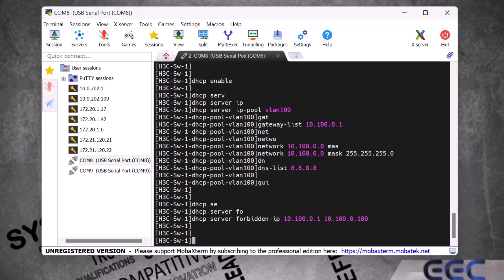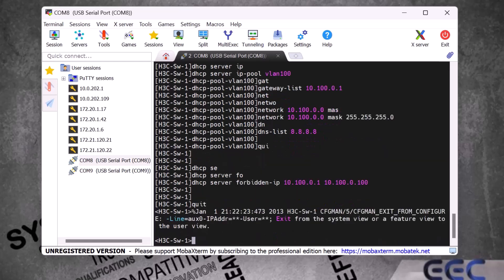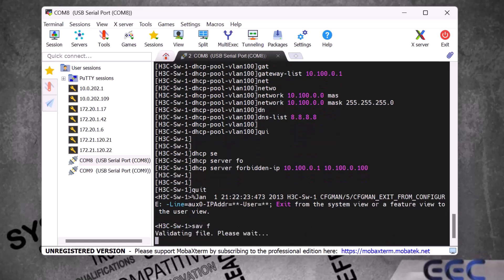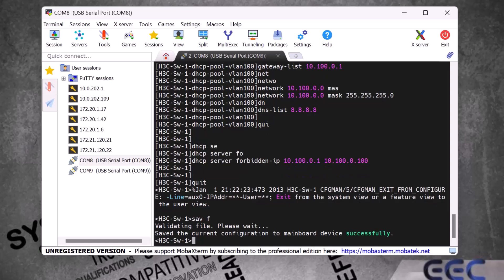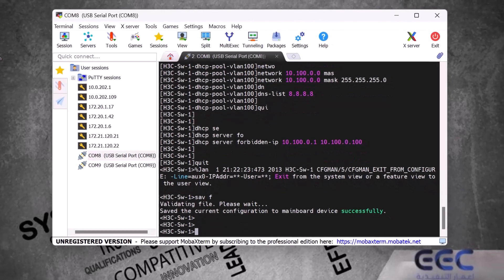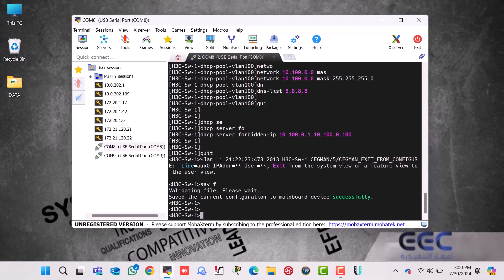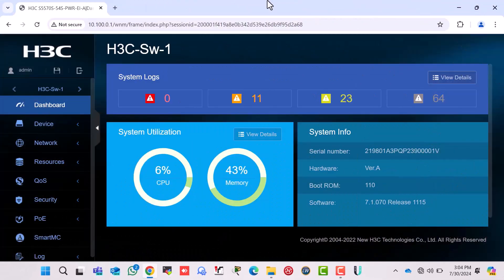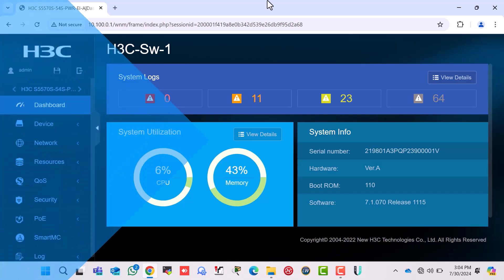Finally, the most important step is to save the configuration. We type 'save force' and press Enter — the configuration is now saved in the H3C switch. Right now we logged into this switch through CLI mode. In the next video I will show you how to log in to an H3C switch via GUI mode or graphical interface mode. Don't forget to watch my next video. Thank you.